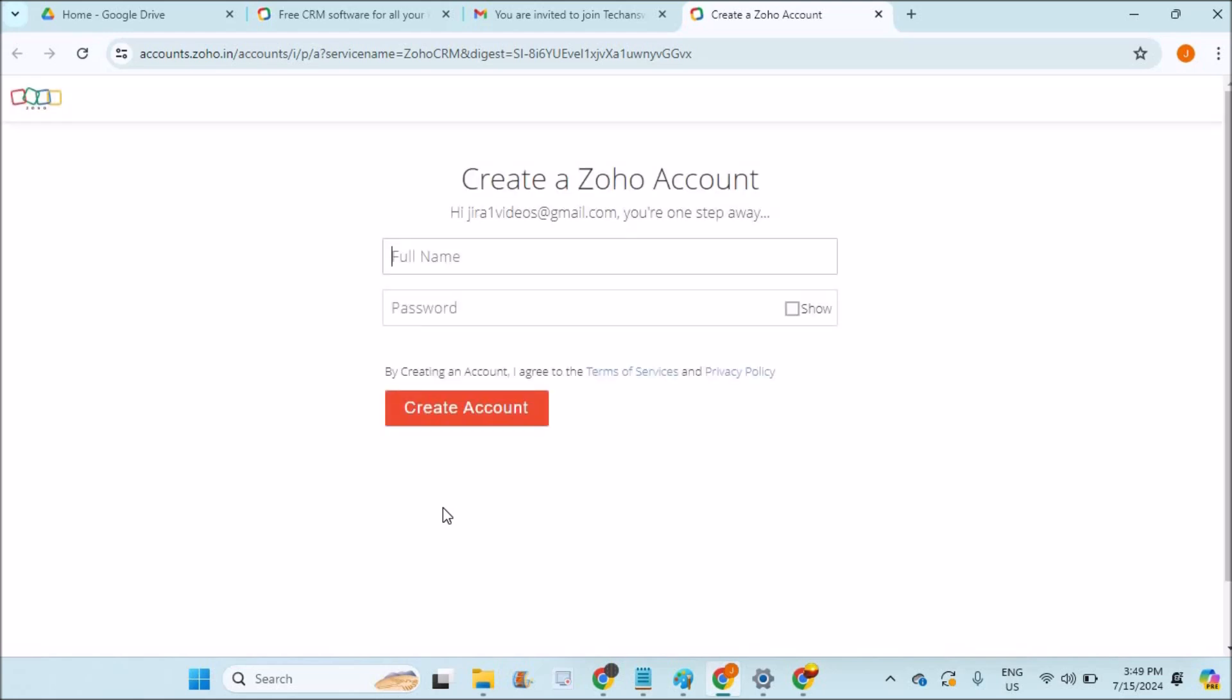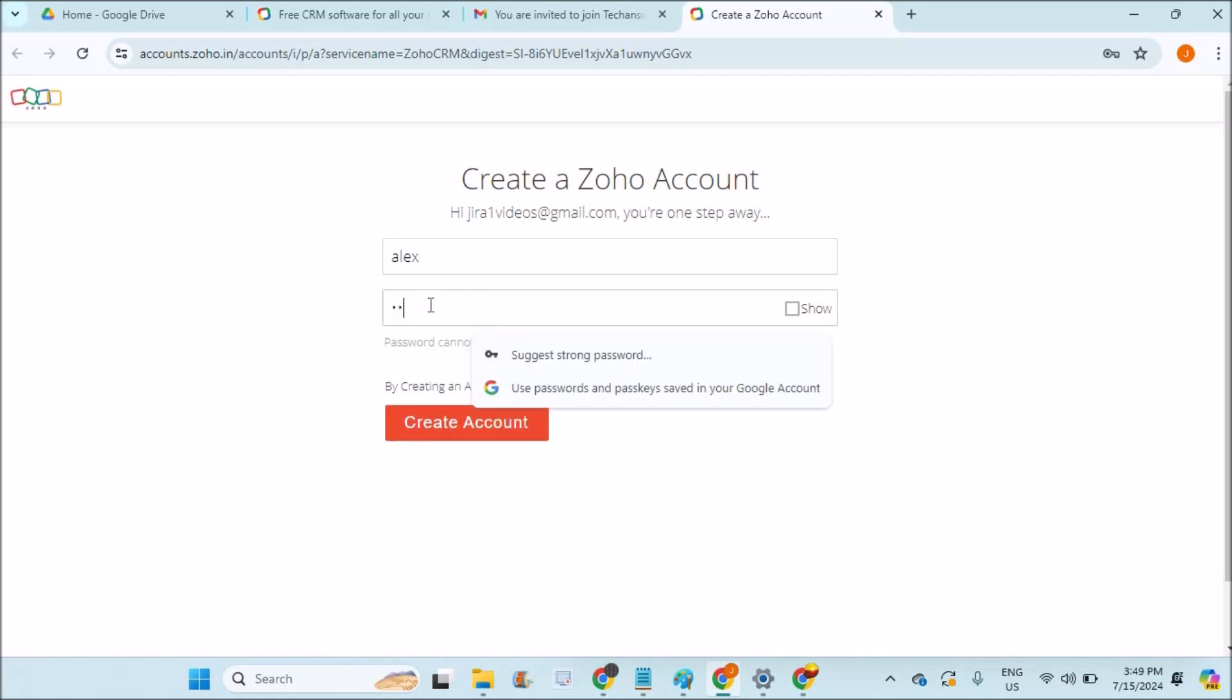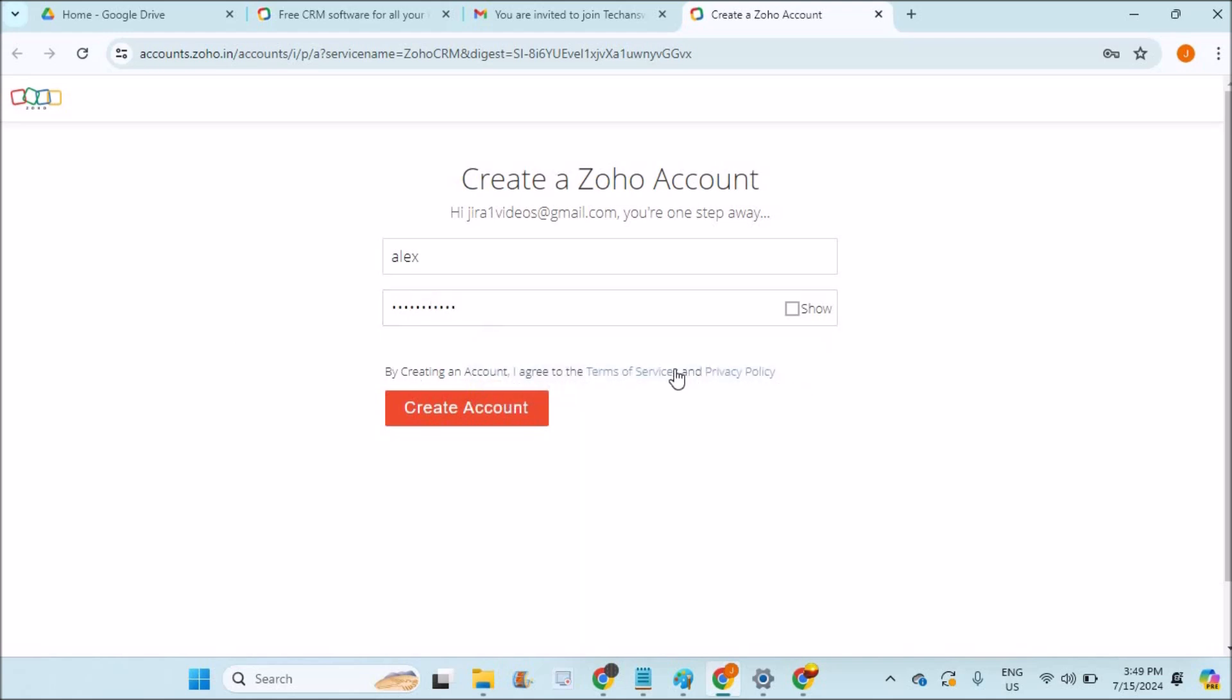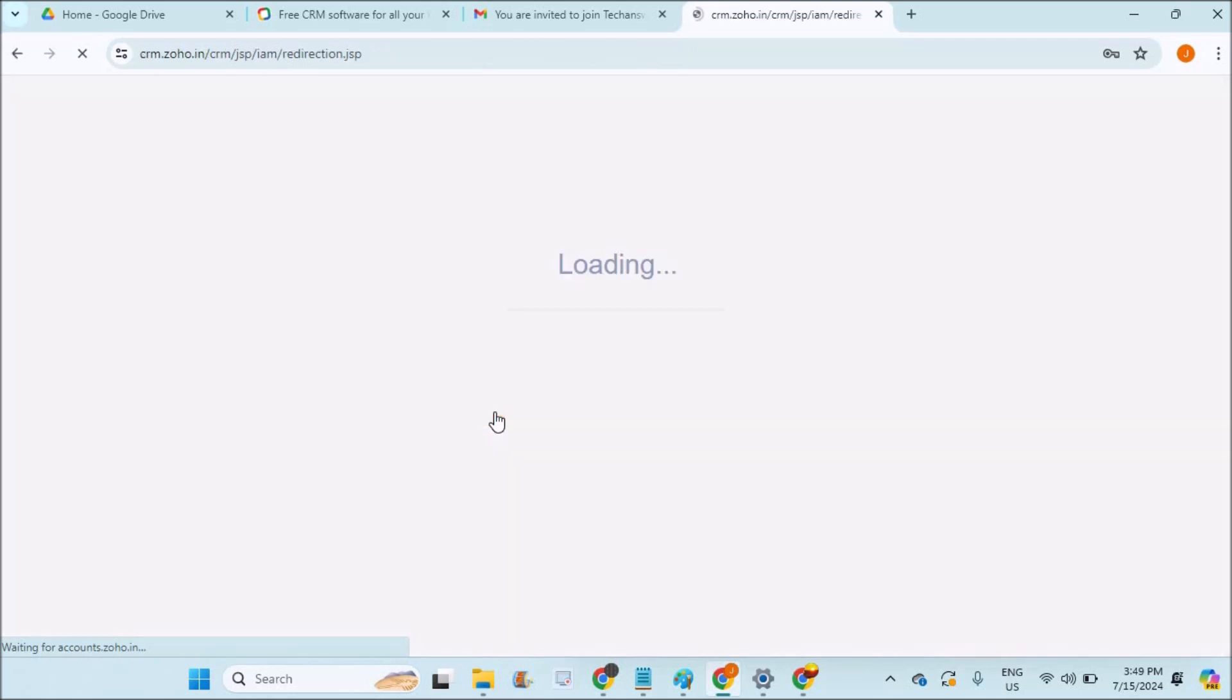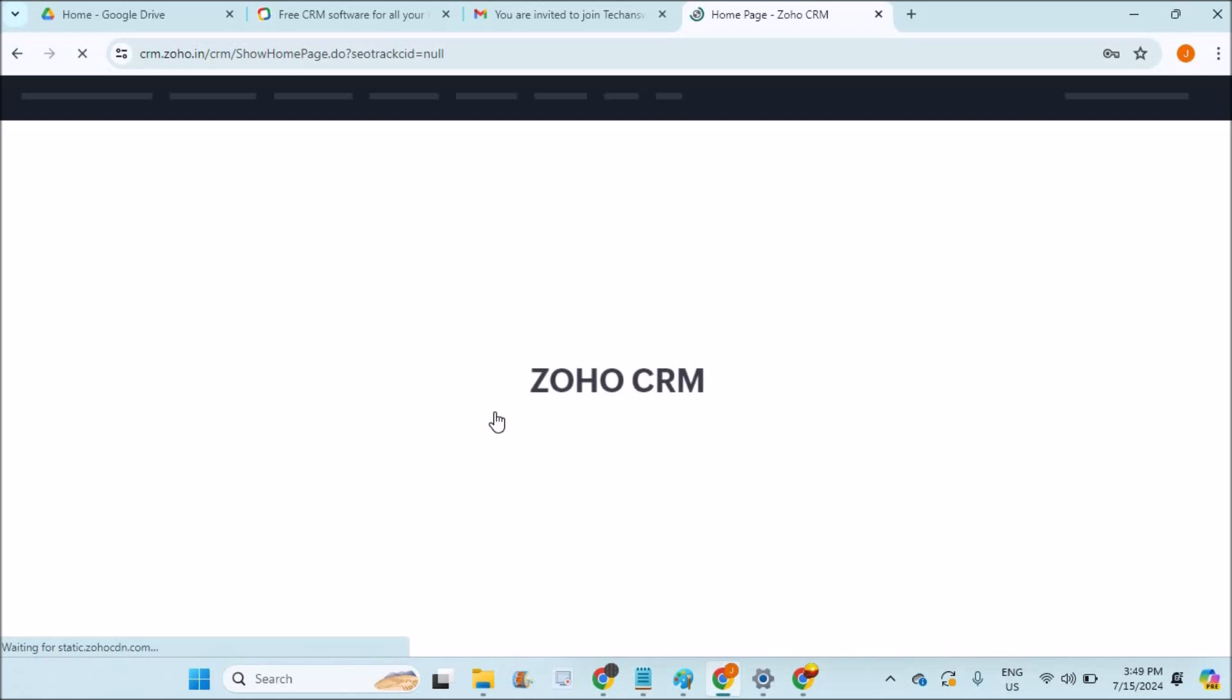If you have any doubts regarding this Zoho CRM, please do comment so that I can do videos on the next. What I'll do is I'll do detailed videos on how to create tasks and how to assign these tasks for the users created in the next videos. Please do watch them also.